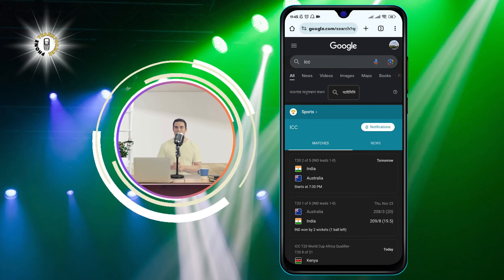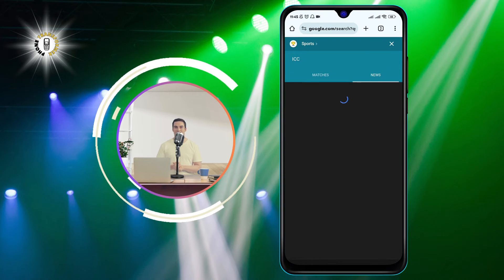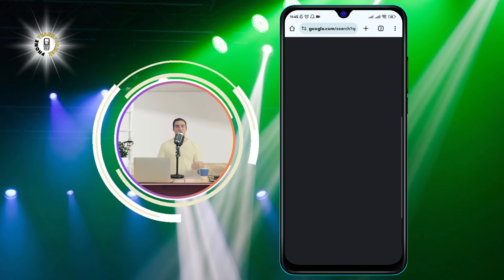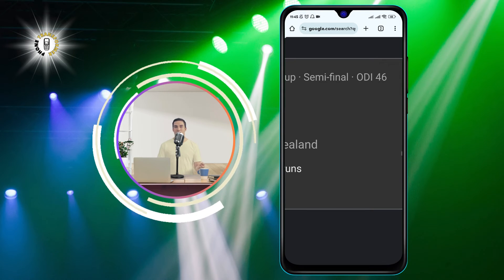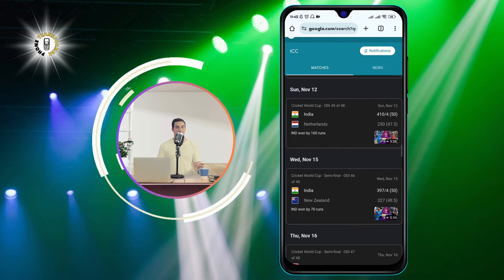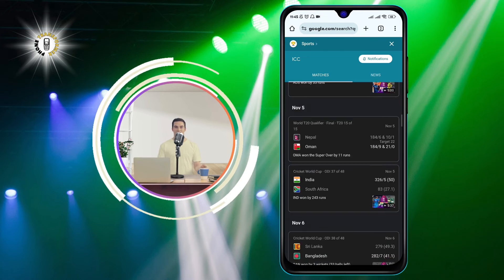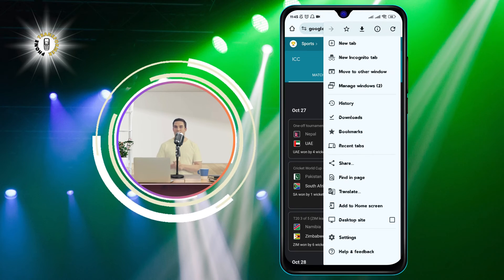You can navigate the website by scrolling, zooming, tapping, or swiping. You can also use the Back, Forward, Refresh, and menu buttons on the top or bottom of the screen.